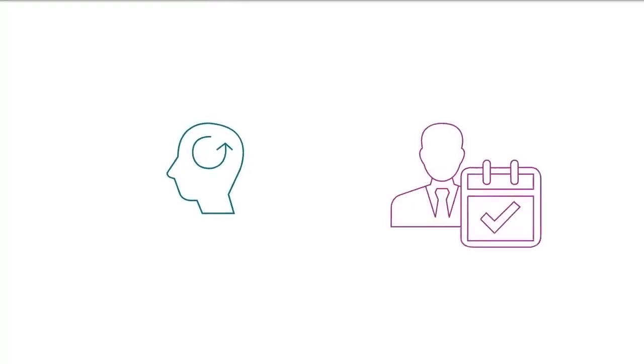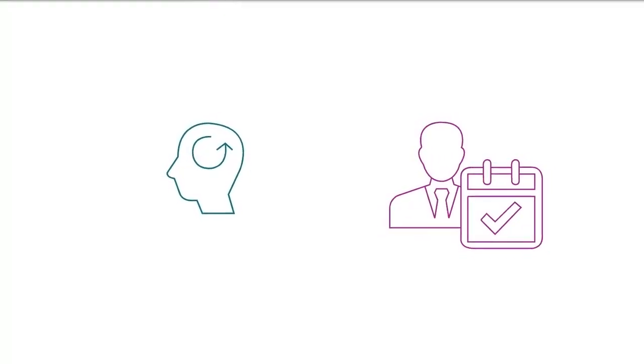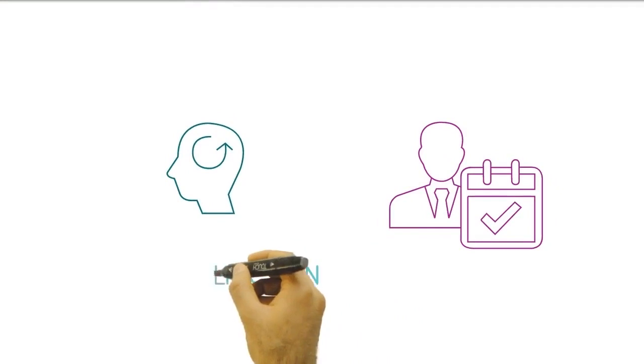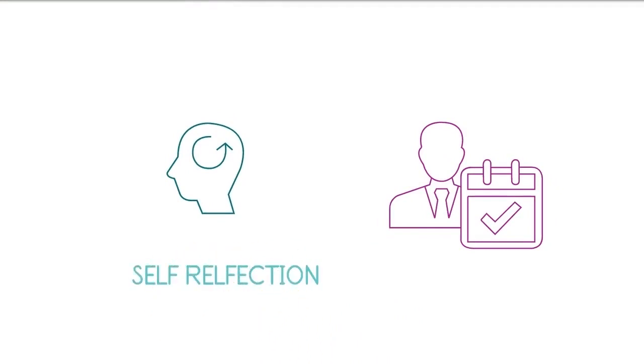And remember, finding your purpose is not a one-time event. It's an ongoing process of self-reflection and experimentation.